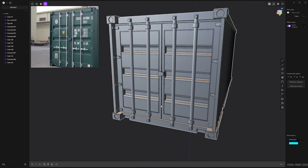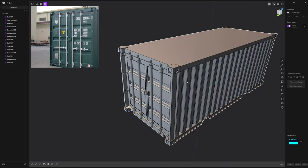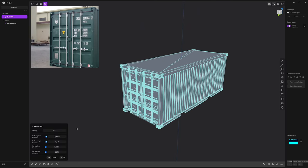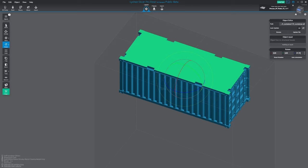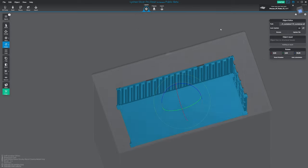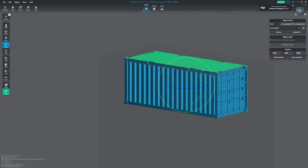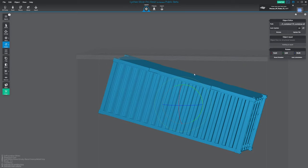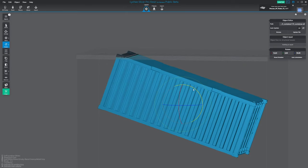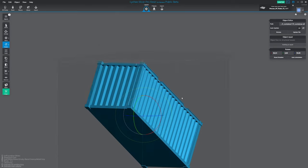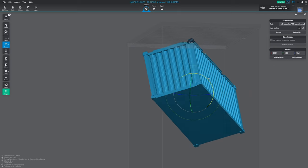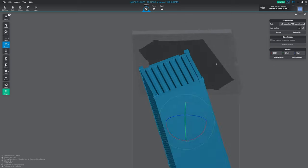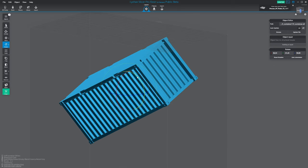Now let's move on to the printing part. Here we are now in Lychee. The tutorial is not really about Lychee. I'm going to just show you quickly how I made it. I'm rotating slightly the container, so it's not perfectly straight. I'm trying to avoid flat area.